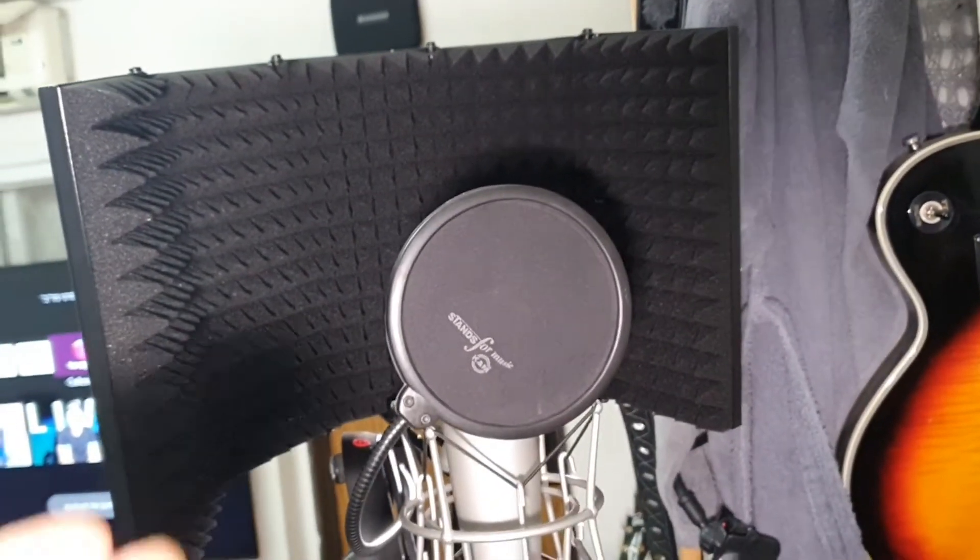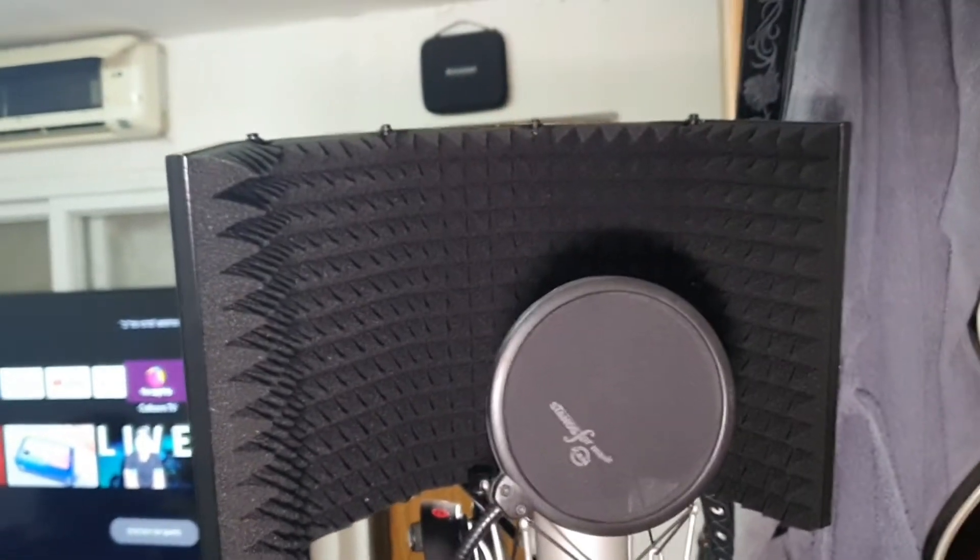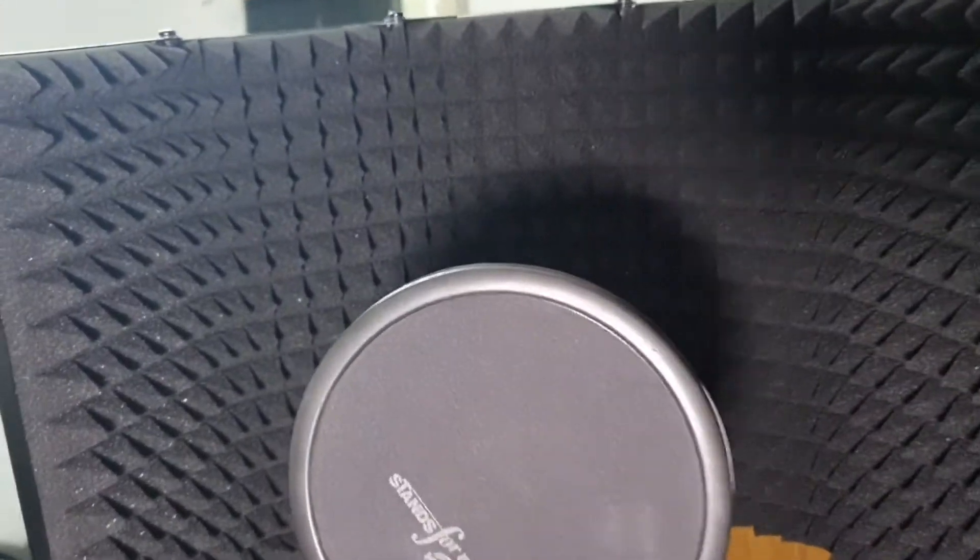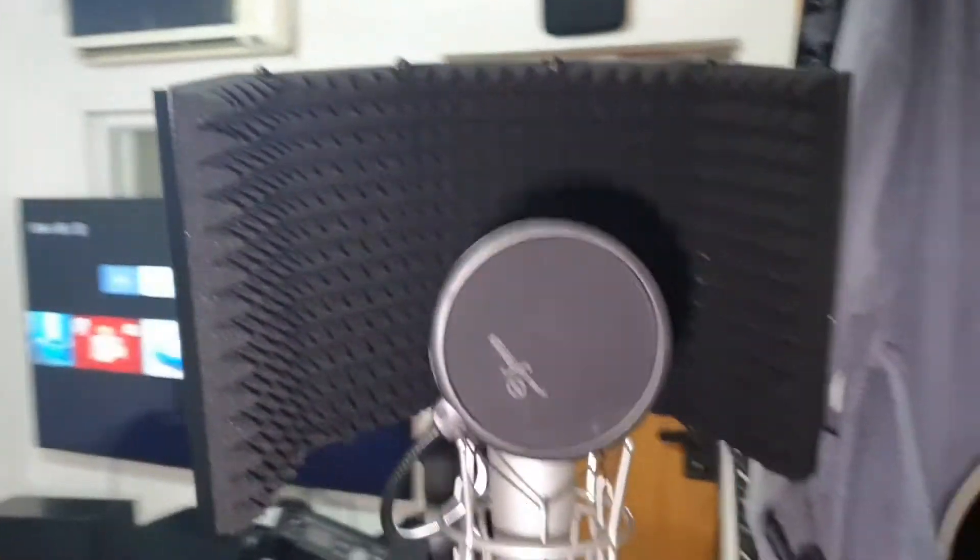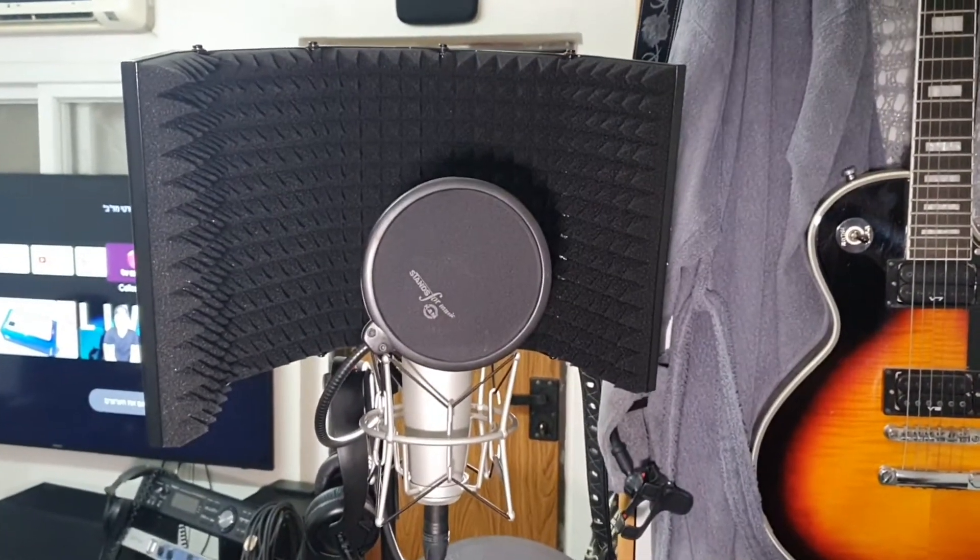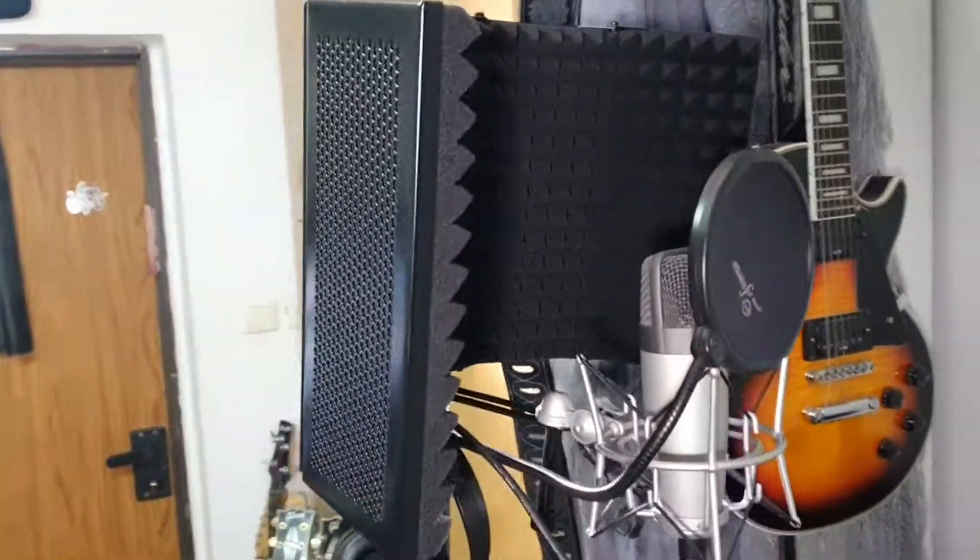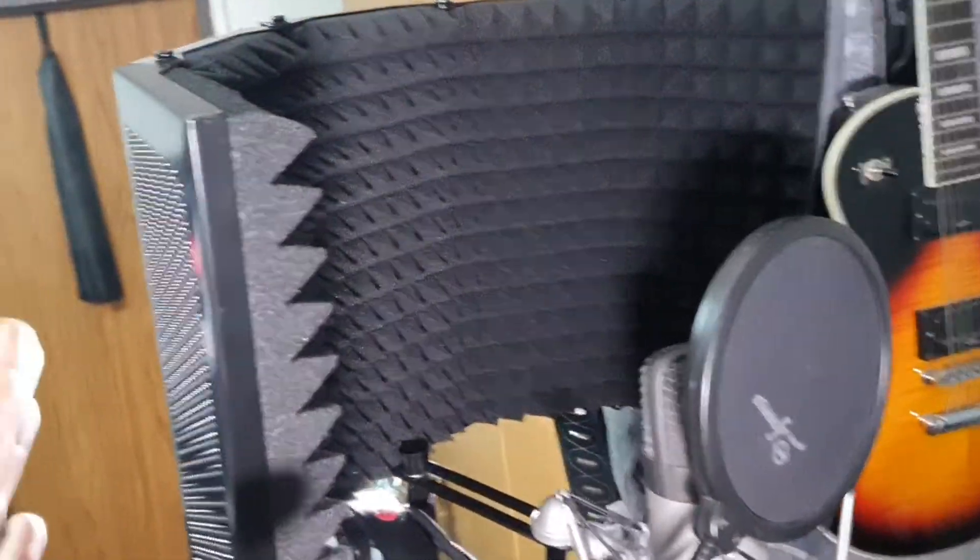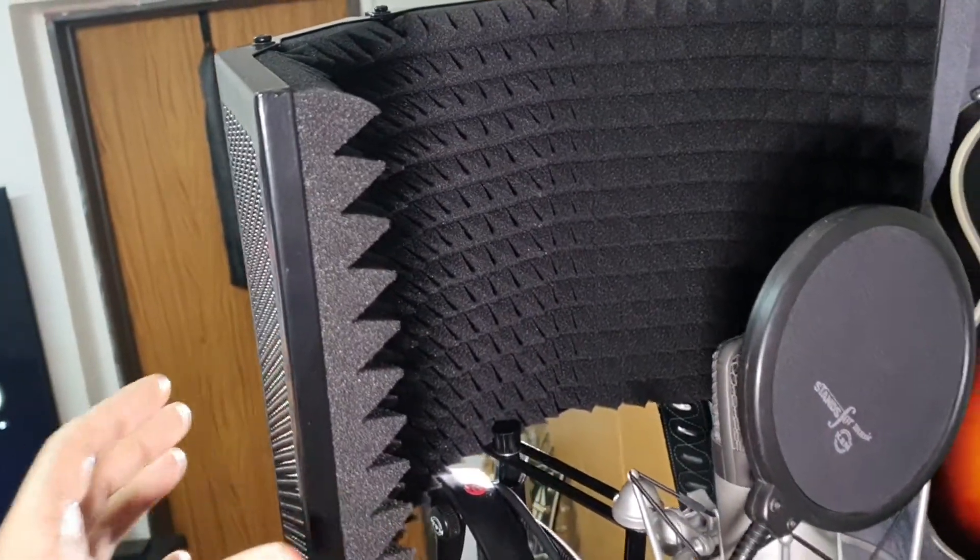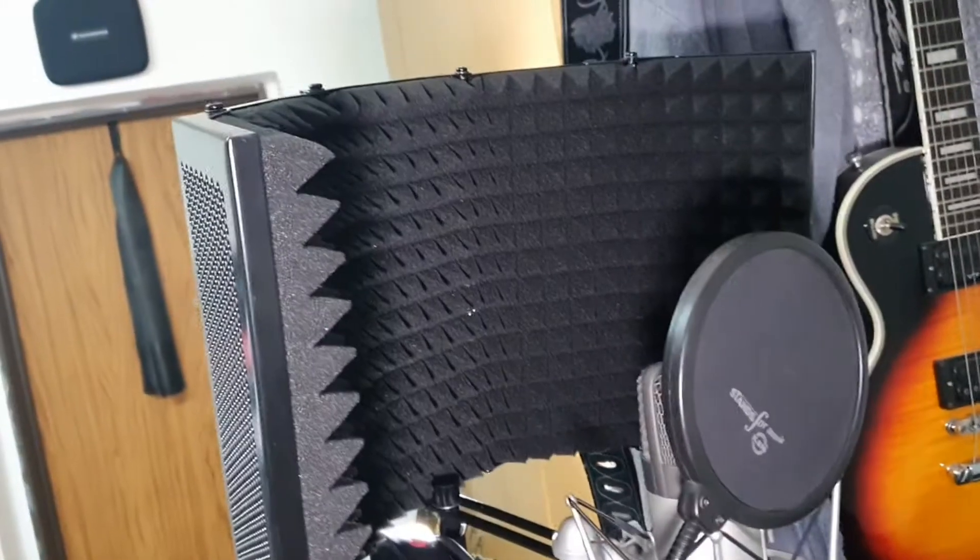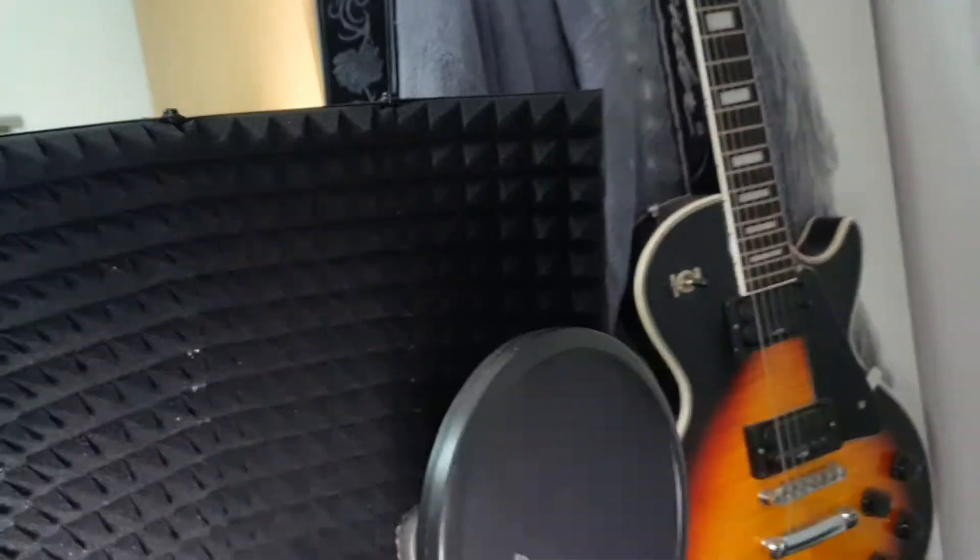It's absorbing the sound effectively, and the screws are very strong, so it's not a flimsy thing that's going to move around. Not much else to say about it.